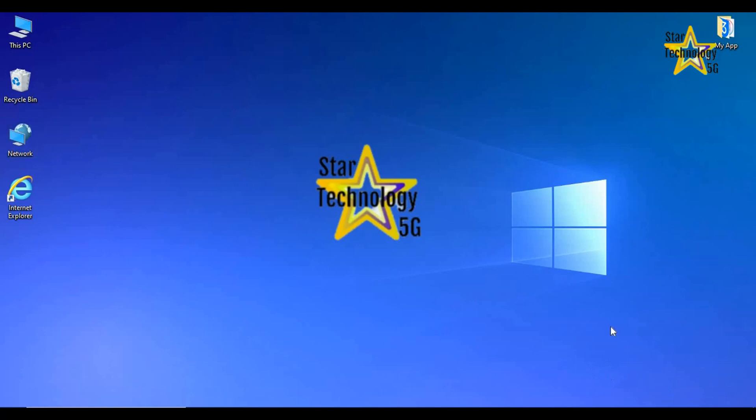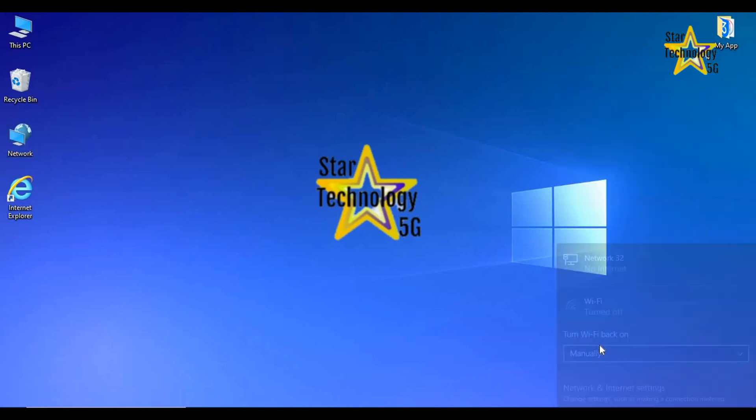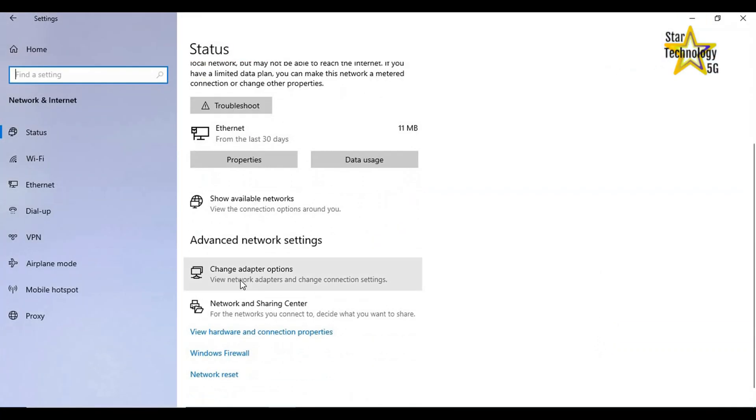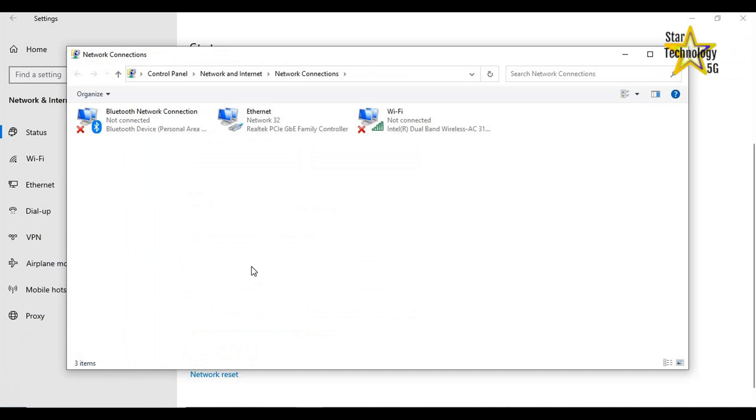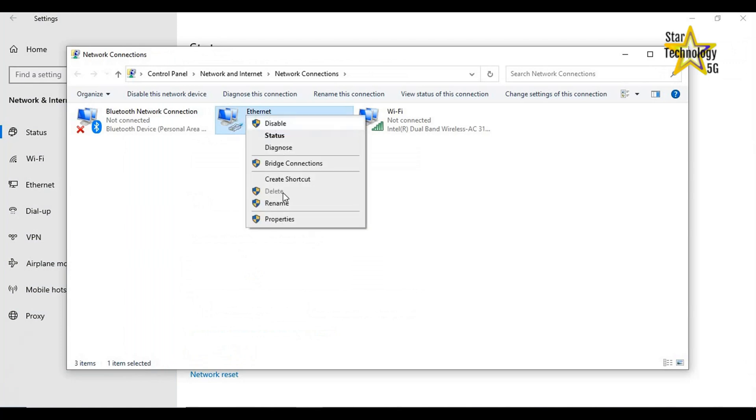Open Network and Internet Settings, Status. Click on the Change Adapter option. Here is the network connection, Ethernet. Right-click on Ethernet. A list will open. Click on Properties.